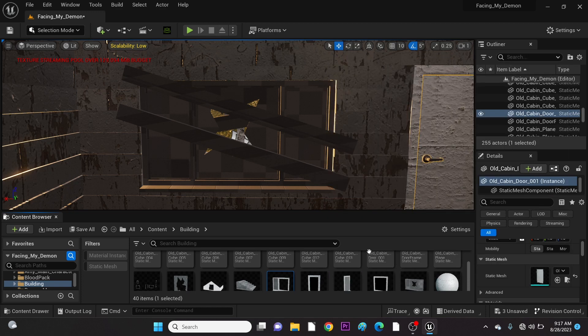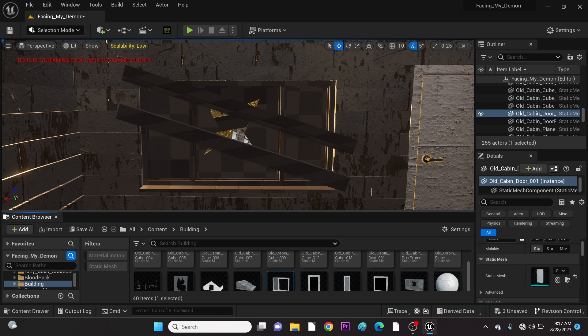Quick fix, guys. In this video, we'll talk about how to fix a transparent issue in Unreal Engine.